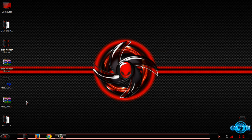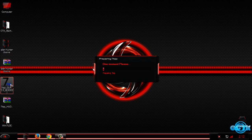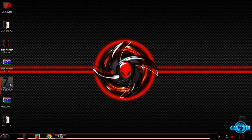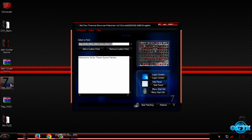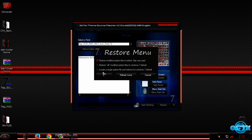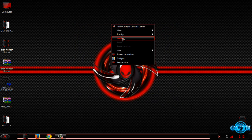Now I will show you how to restore everything to the Windows 7 default theme. Open this application, and if you want to restore everything to Windows 7 default, select Logon and click Restore, then select the first option and click OK. After that you need to restart your computer twice, and this application will restore everything to Windows 7 default.